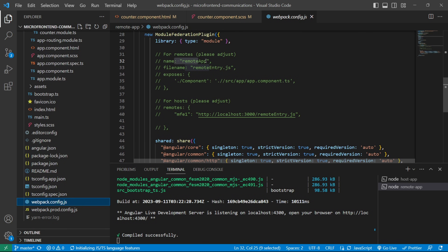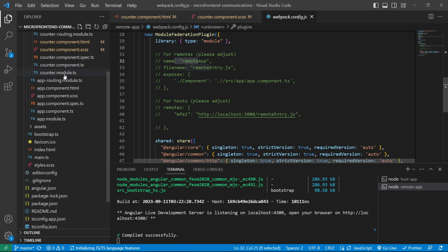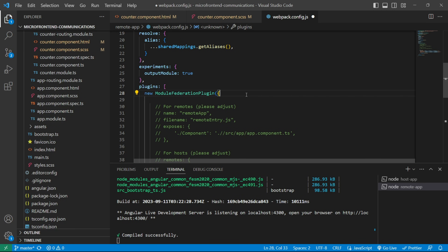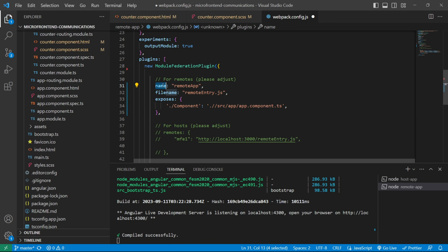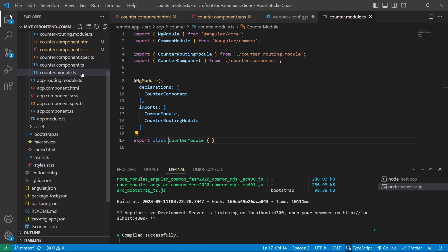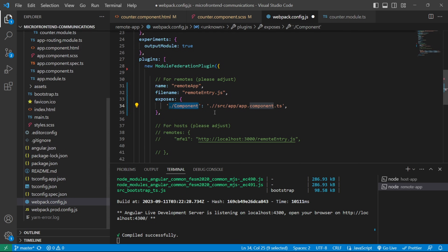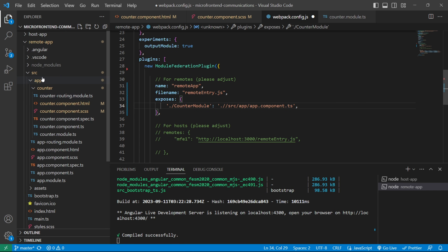We need to expose the counter module that we have created for the MFA. We'll remove the library object as it is not required, and uncomment the exposes part of the webpack config. We'll keep the default values of the name key and file name key, but we need to change the exposes object — we do not want to expose app.component.ts, but instead counter.module.ts. We'll open counter module, copy the class name, and provide it in the webpack config. Its value will be the path: source, then app, then counter, then counter.module.ts.